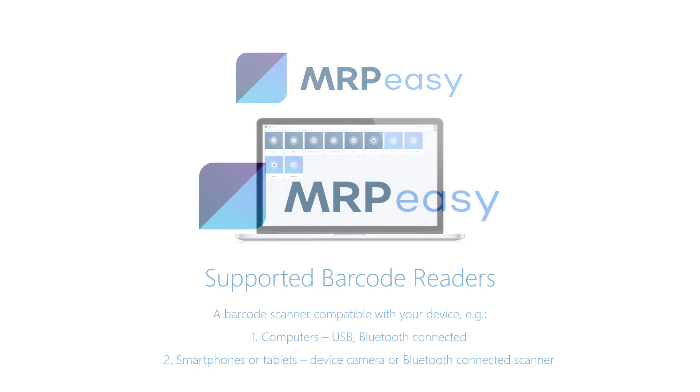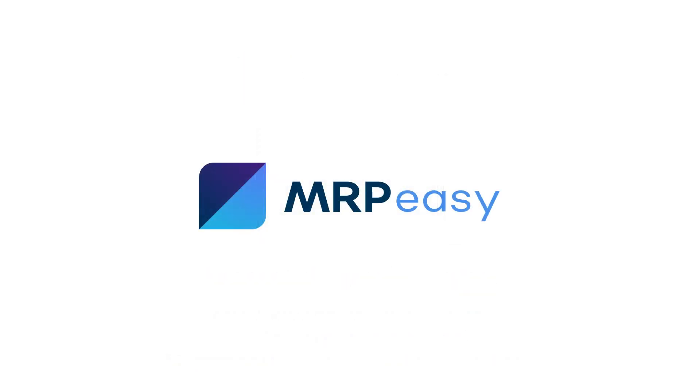In this video, we showed how to use barcodes and barcode readers together with MRP-Easy. To learn more about MRP-Easy, please see our other videos. Thanks for watching!